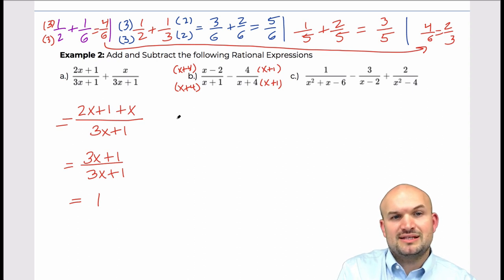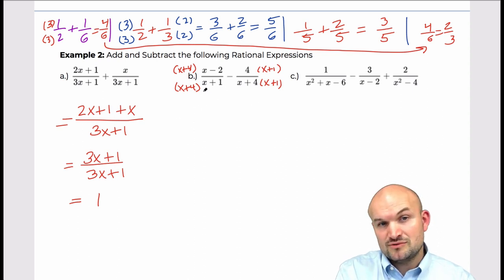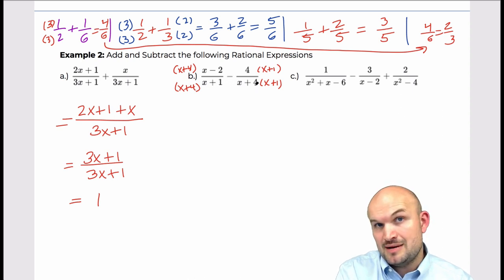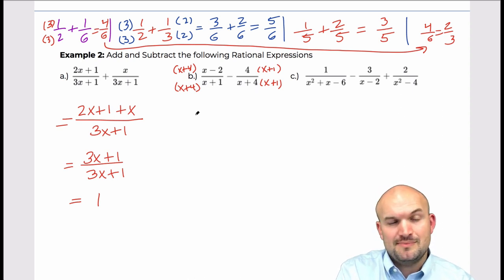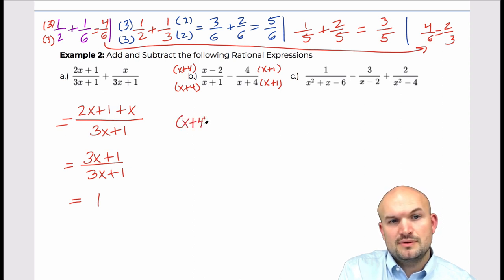Let's go ahead and write this out. I'm going to write this with the common denominator, which is x plus four times x plus one. You can see how the denominators are exactly the same. So over here I'm going to have x plus four times x minus two, minus four times x plus one.